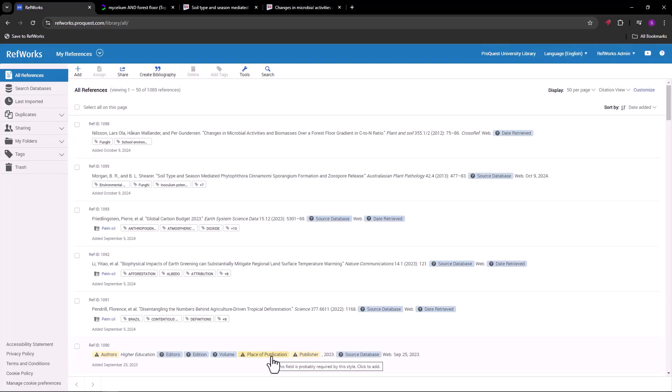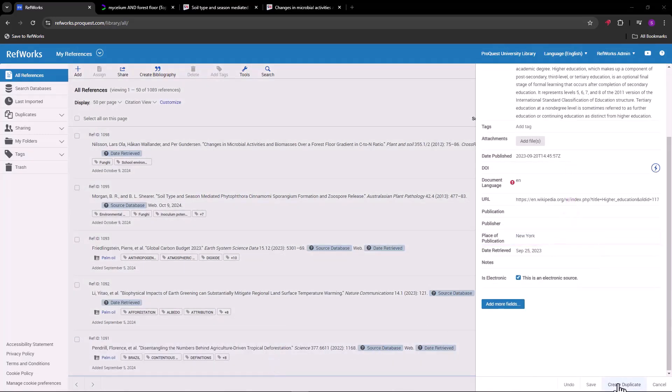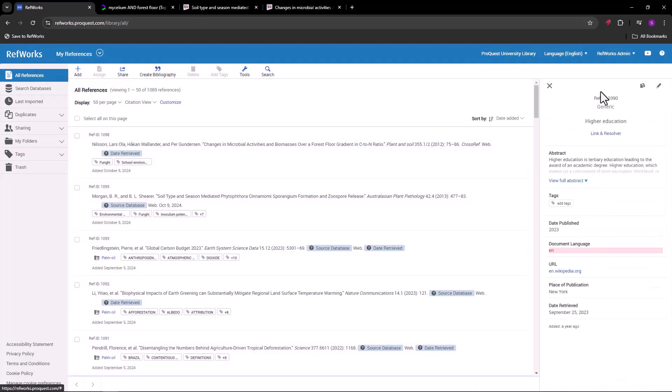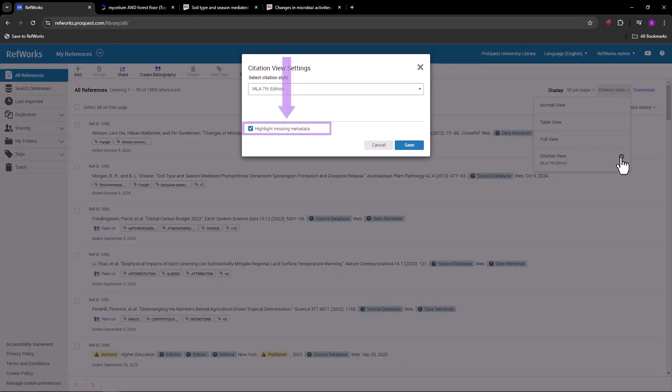Click on a highlighted field and the preview pane opens with that field selected, ready for you to enter the metadata. By the way, if RefWorks isn't highlighting the missing metadata, check here to see whether that feature has been turned off.